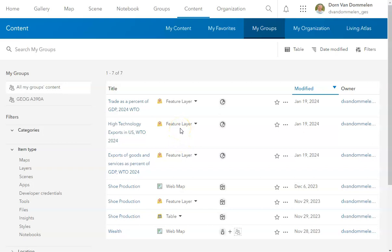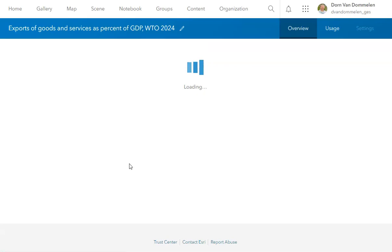To work with these maps, you just have to choose one of them and click on them. And so I'm actually going to click on the exports of goods and services as a percentage of GDP. And once I click on that feature class, it should bring it up as a map and allow me to begin working with those data.